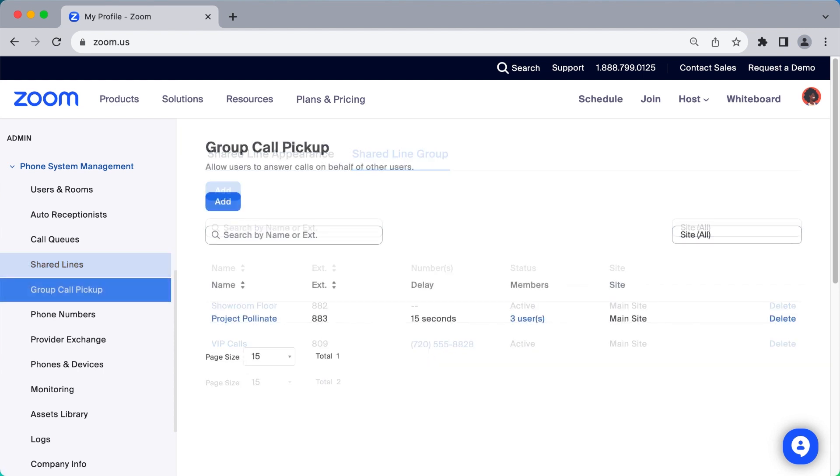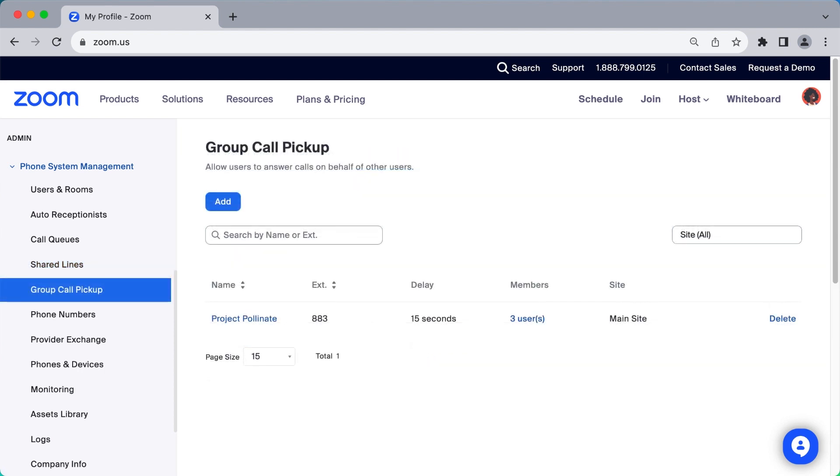Group Call Pickup is where you as an admin can allow certain users to answer calls on behalf of others.